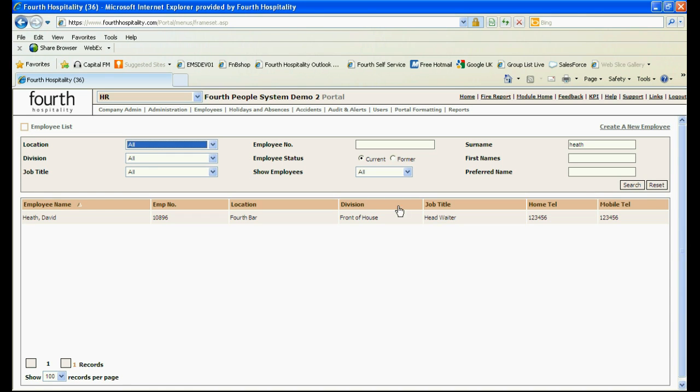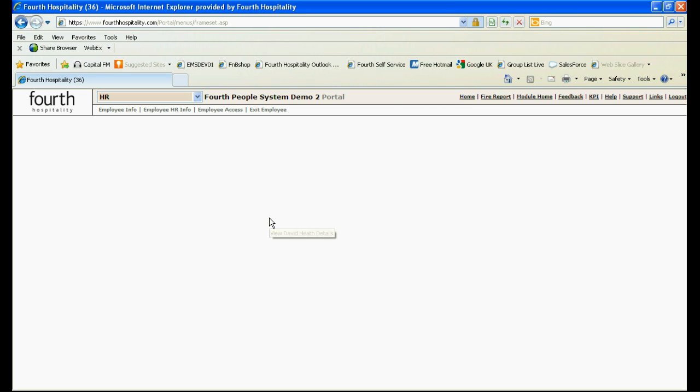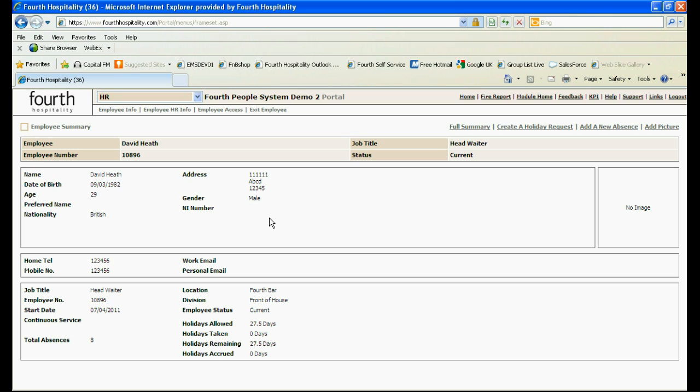Select the employee name to go into the employee summary and choose assign access levels from the employee access drop down menu.